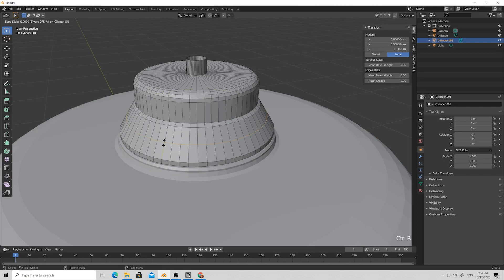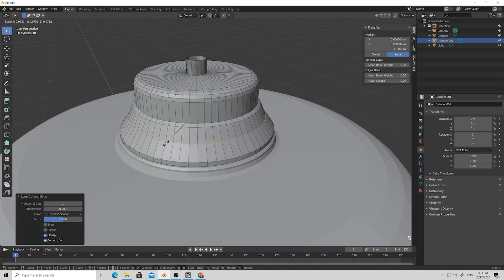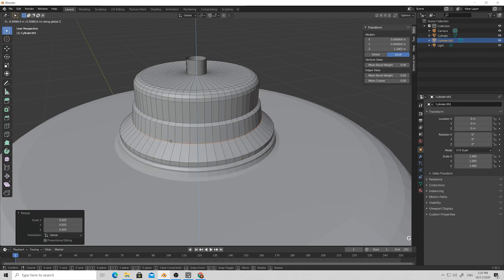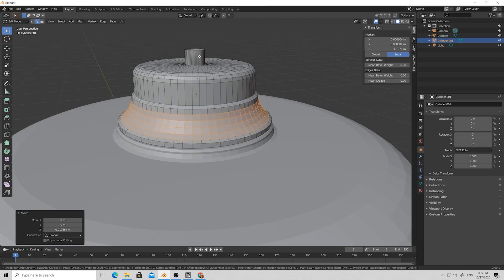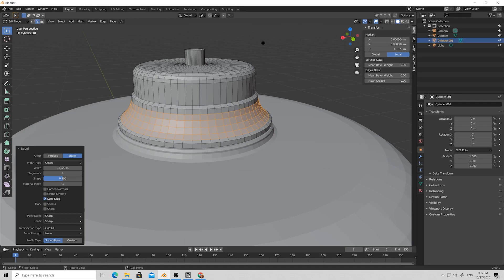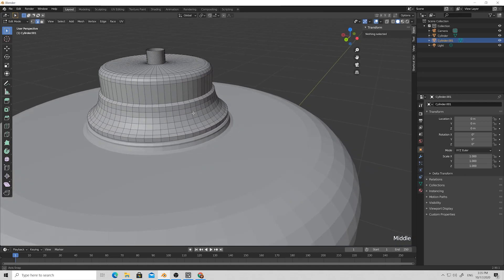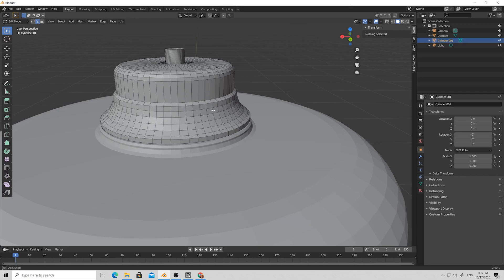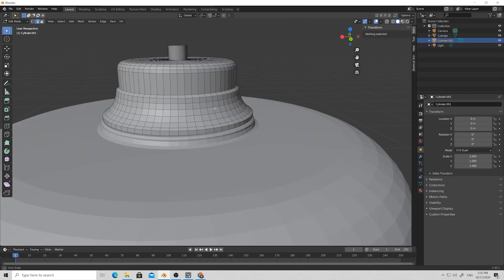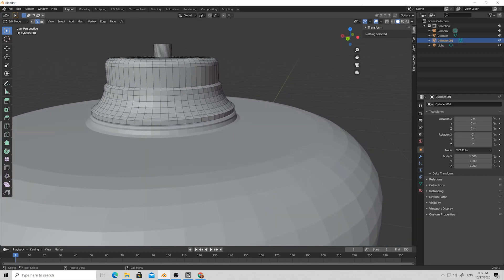Press Ctrl+R to insert a loop, S to scale it a little bit down, and Z to move it down on the Z axis. Then Ctrl+B and we have this nice cap shape already. Let's leave it as it is for now.